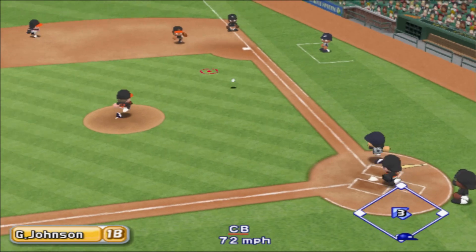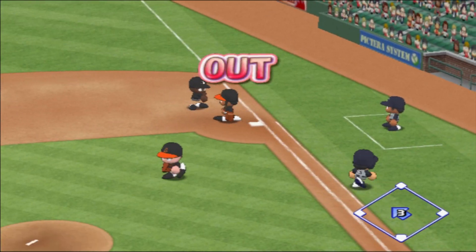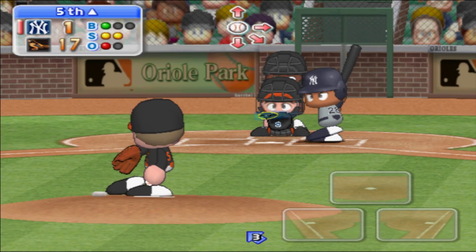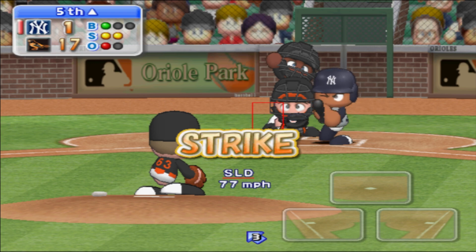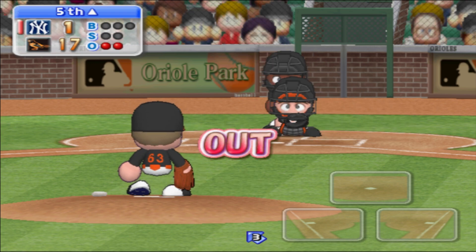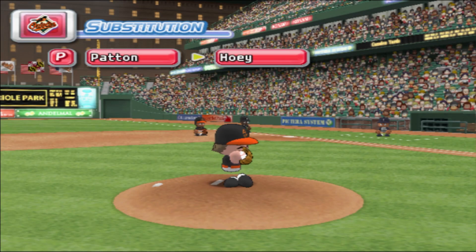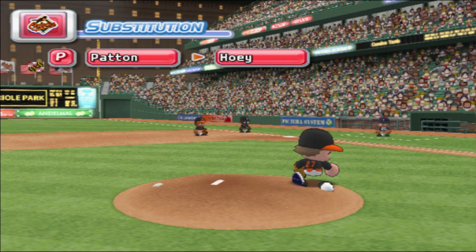He pulled that one well. He steps on the first base bag. Out. There's a time out on the field — the Orioles are putting in a new pitcher.